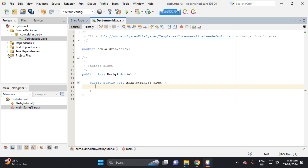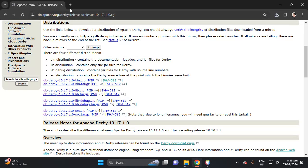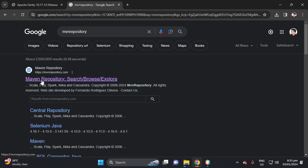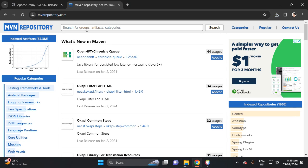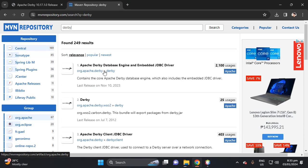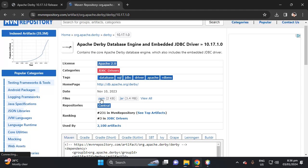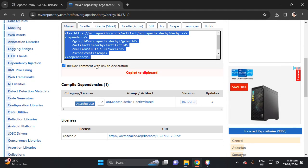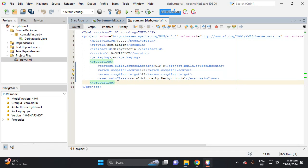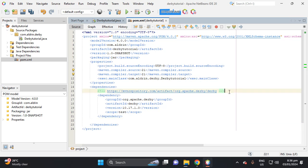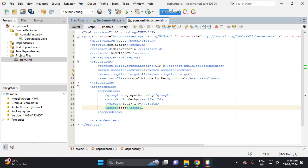Let's delete the statement in the main method. Then proceed to the Maven Repository to download the libraries and dependencies. Search for 'derby' and here is the Derby embedded dependency. Click this one, then copy the dependency XML. Back in NetBeans, let's type in the dependencies section and add the dependency. Comment out the scope tag because it will error your connection.